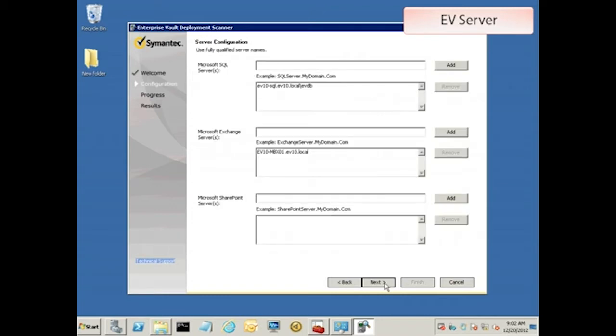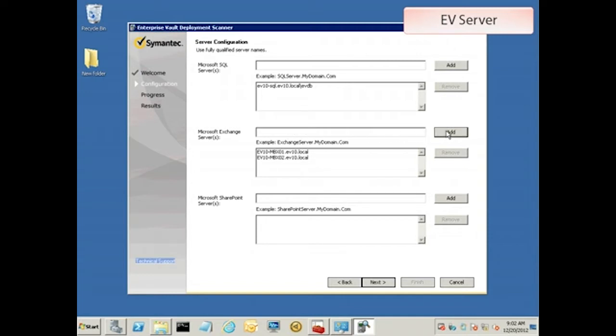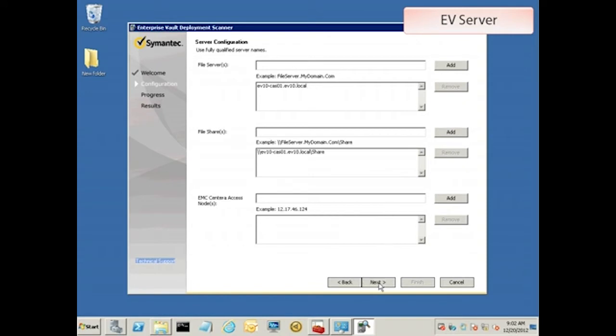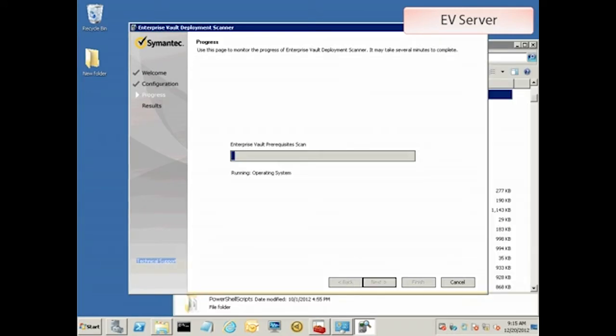On the second page, enter the name of the new Exchange server and click Add. You can next on through the remainder of the screens. The deployment scanner will test whether the required permissions have been set.